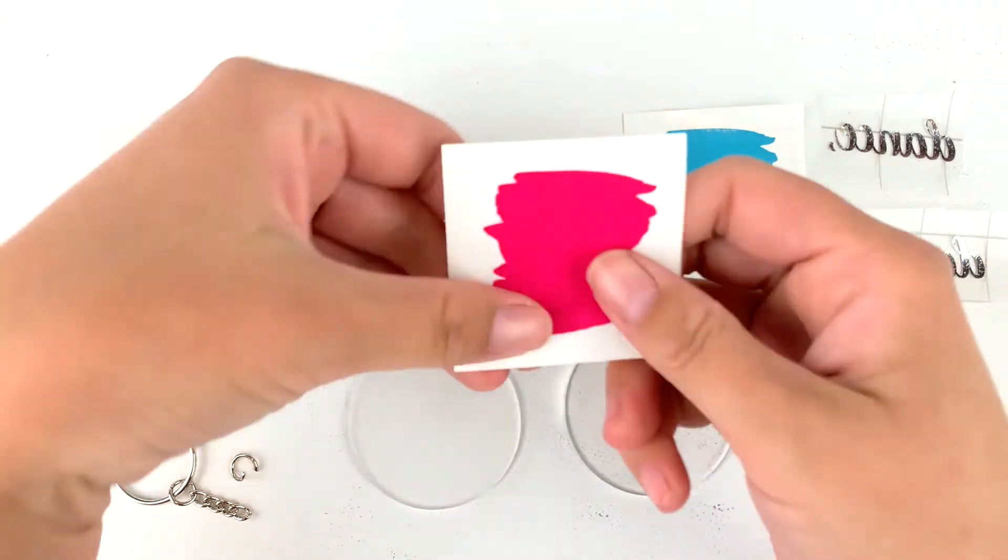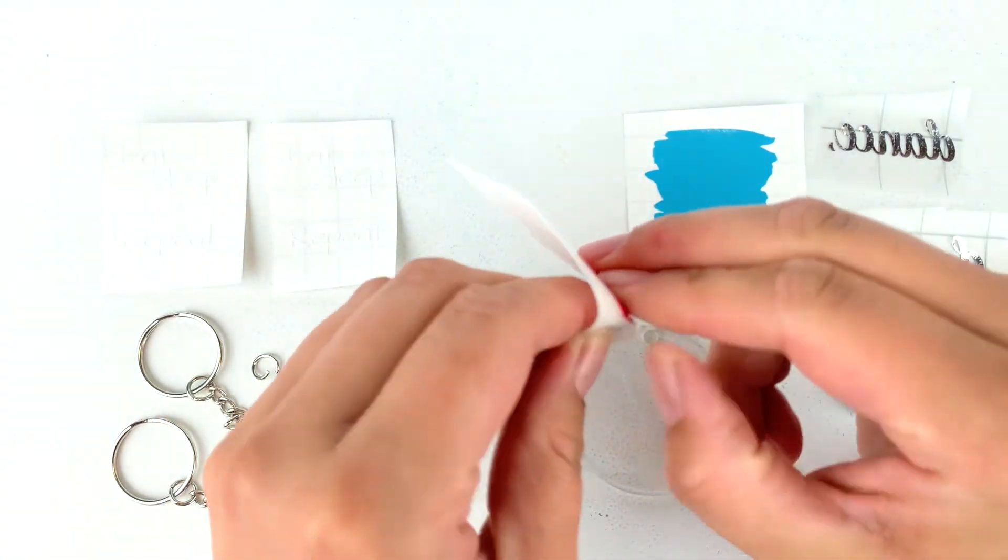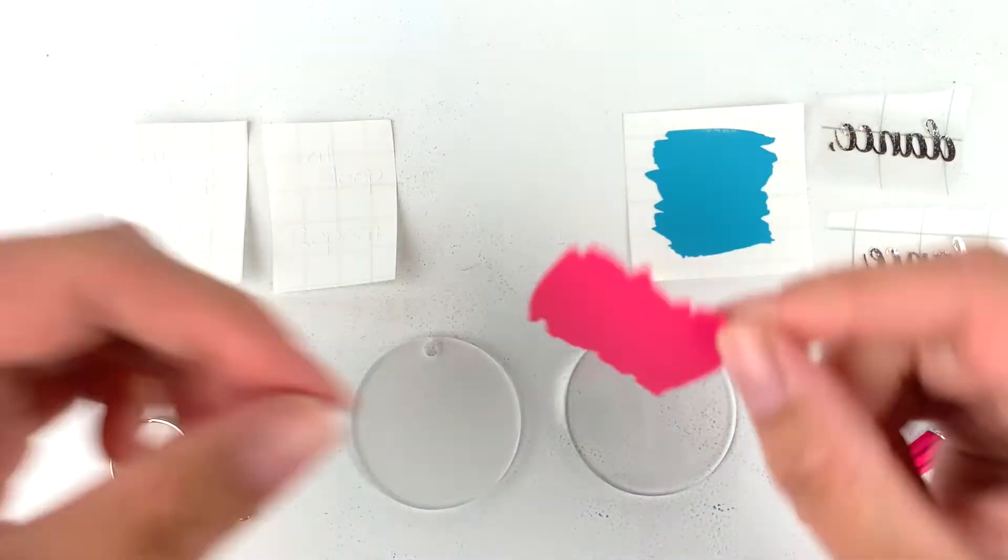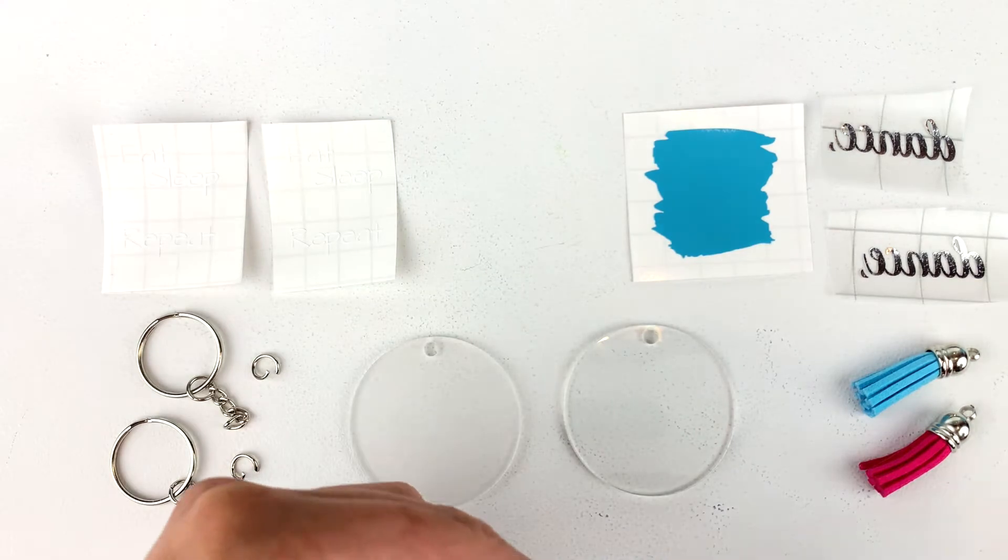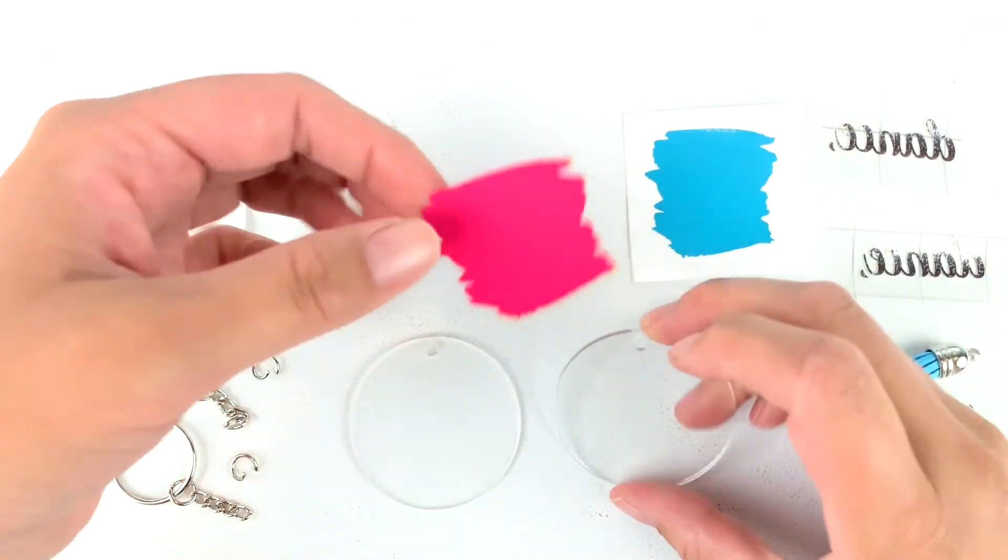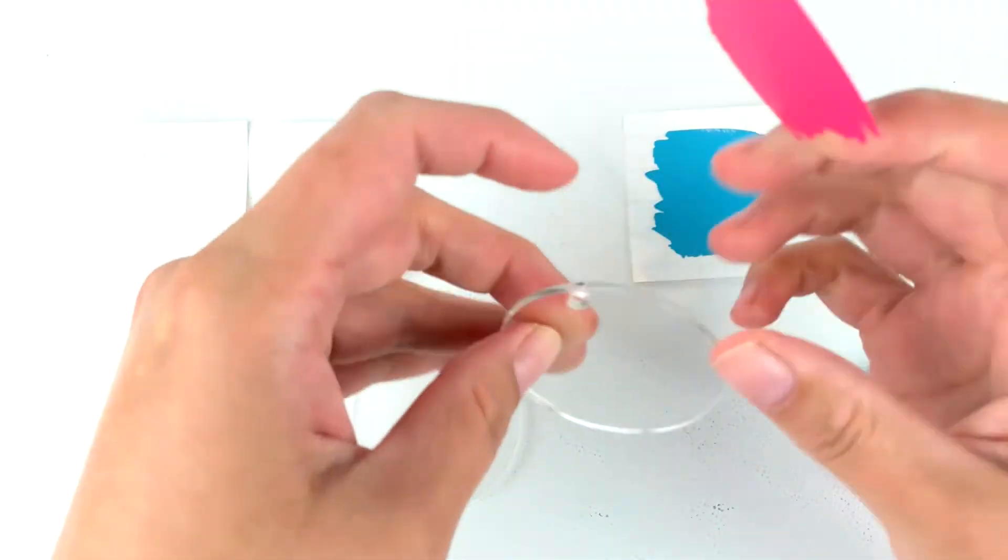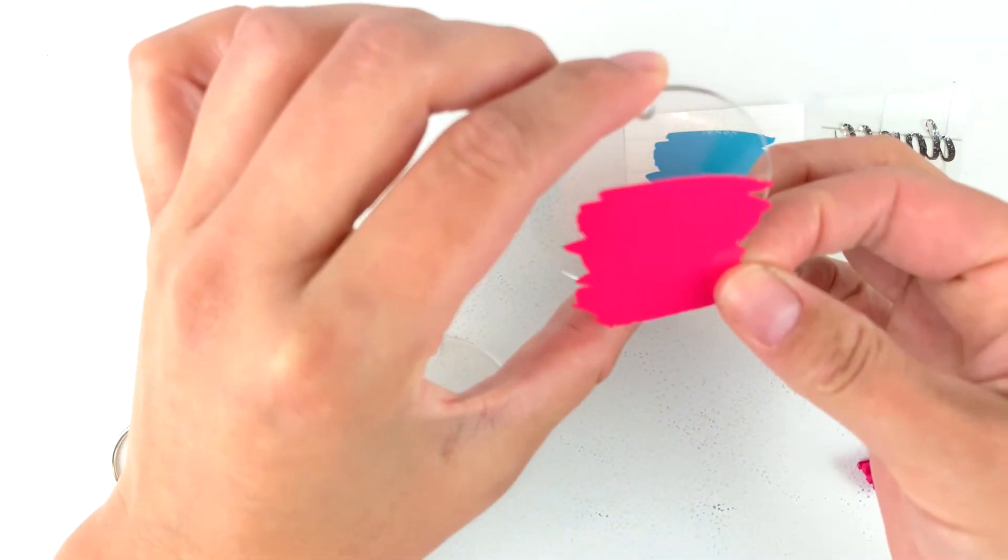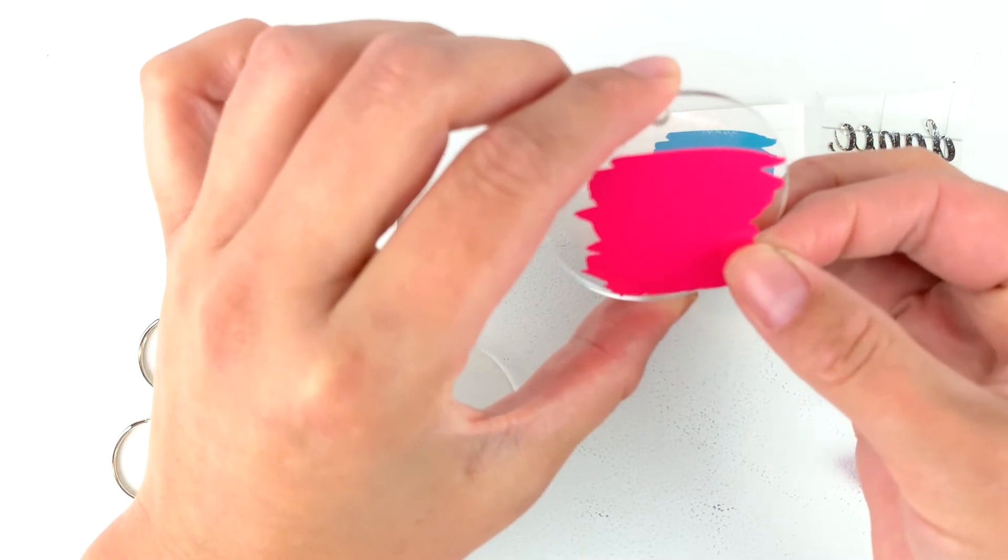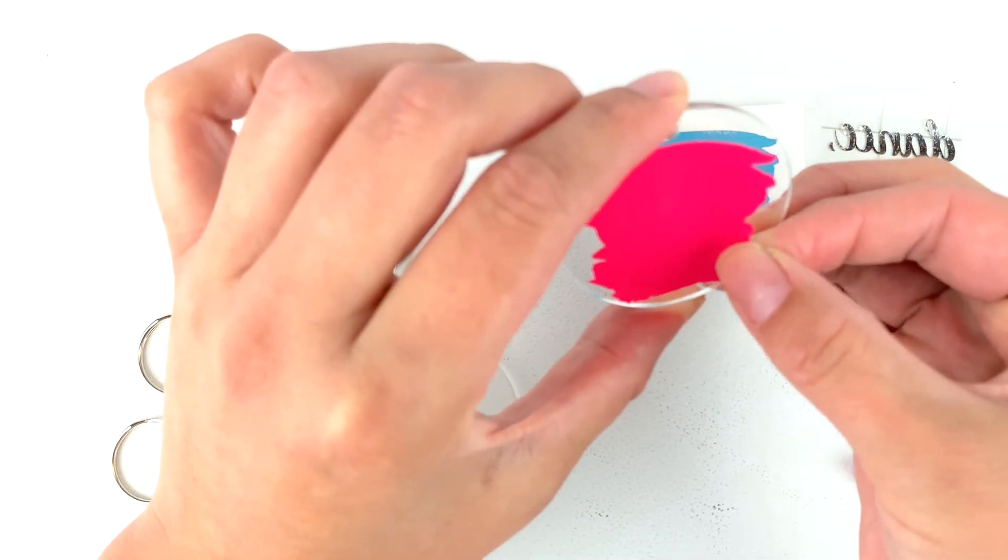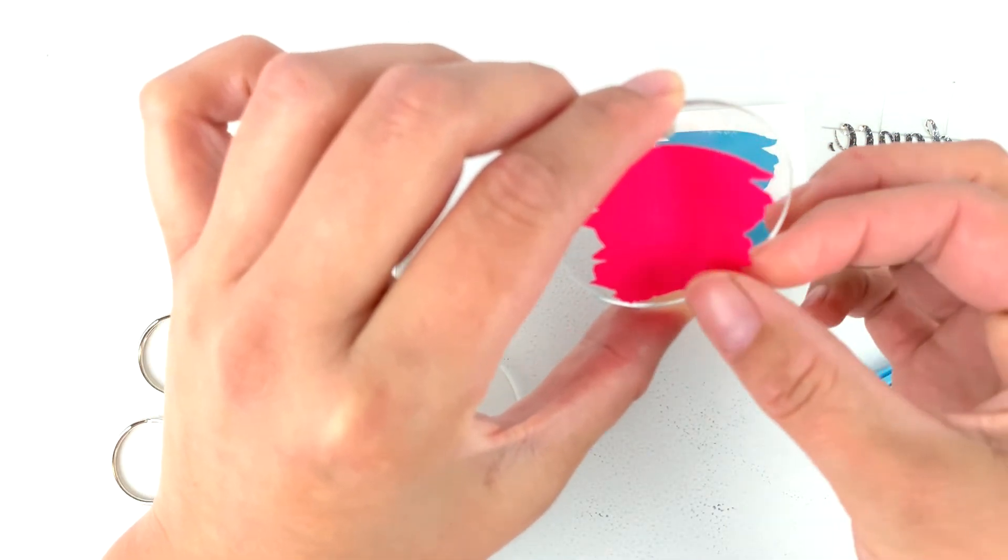I don't need transfer paper for these pink and blue backgrounds because they are just one solid piece. You can just peel them off of their backing and center them onto the keychain. If you have any issues with little air bubbles, you can also try doing the wet method where you use a light mist of water instead.